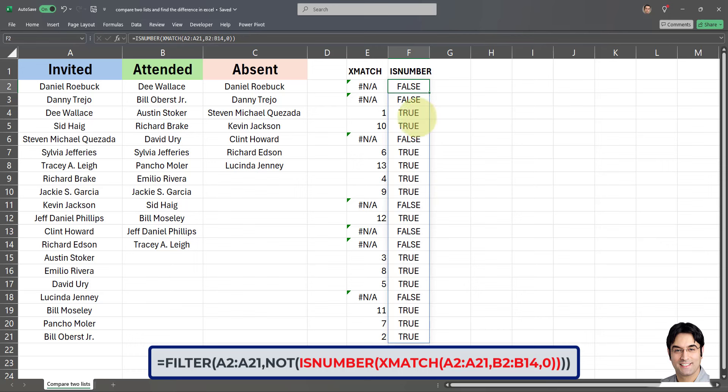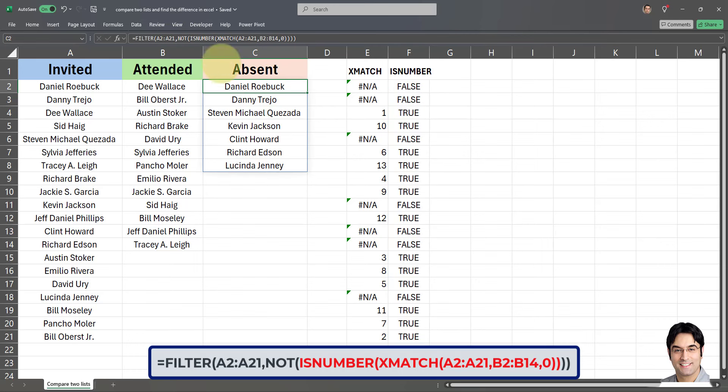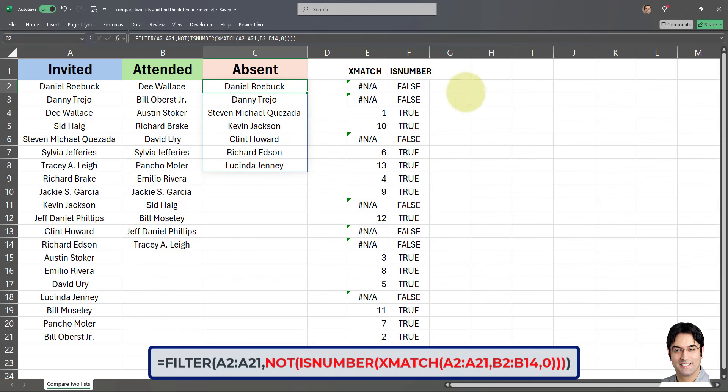So you can see, whenever we have a match we get true, and whenever we don't have a match we get false. So that's what the is number part of this formula does. Now let's move on to the not part. We use the not function right over here to flip the results. So if is number says yes and it's a number, not turns that into a no.